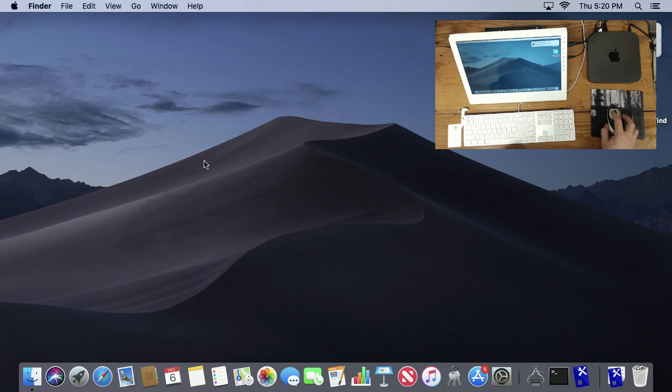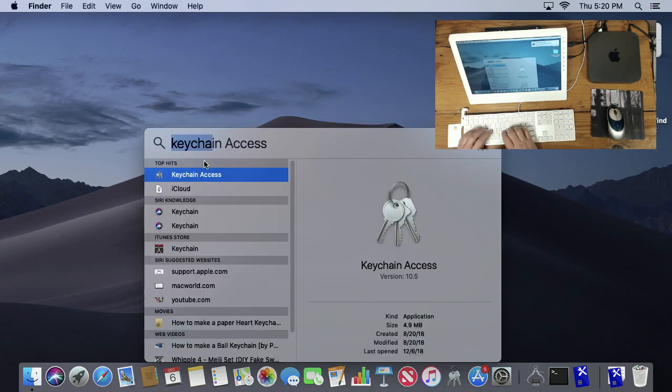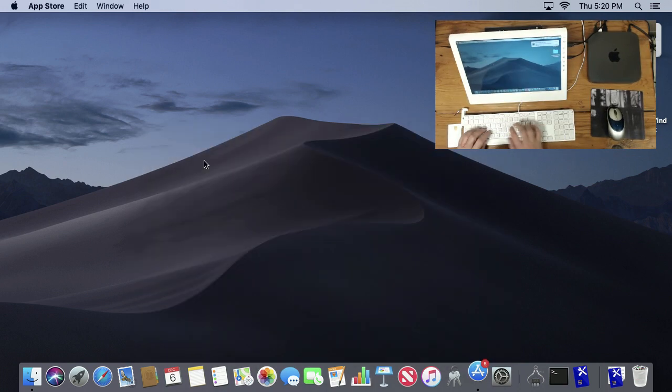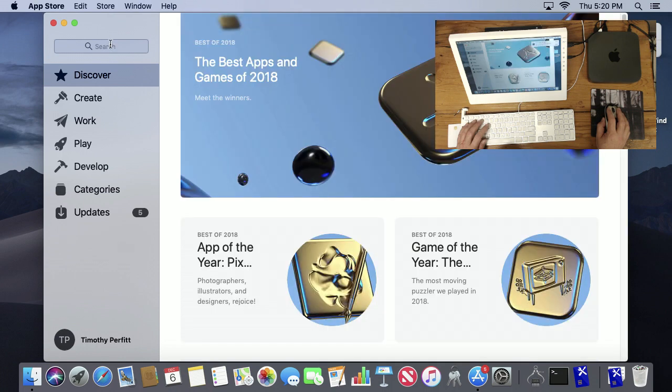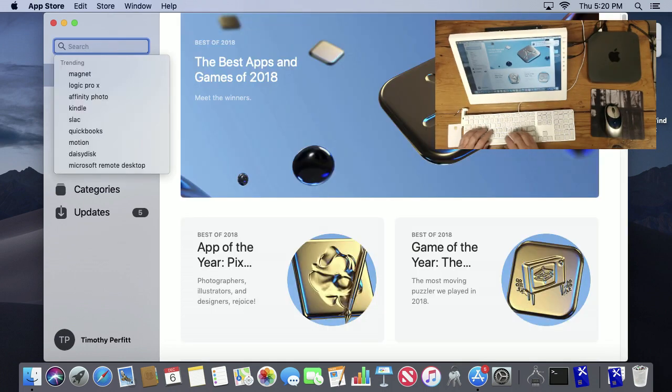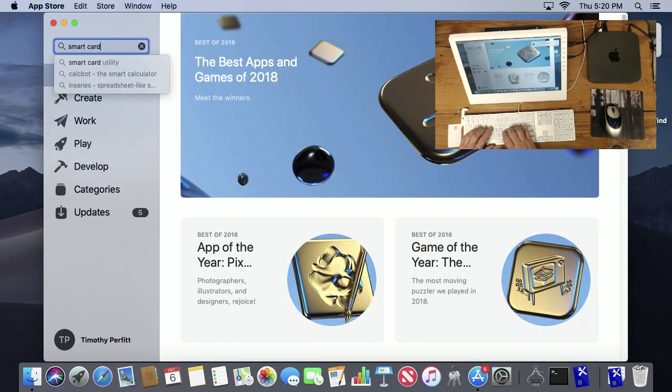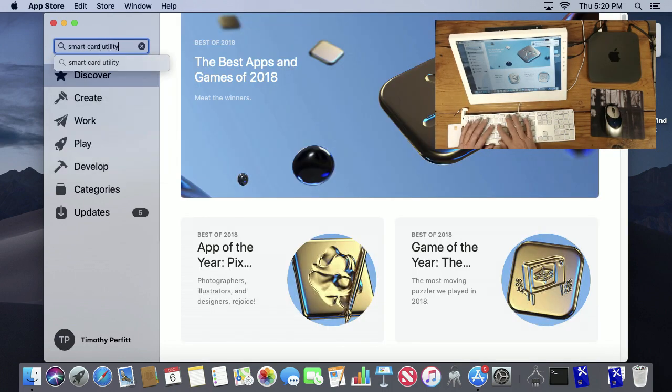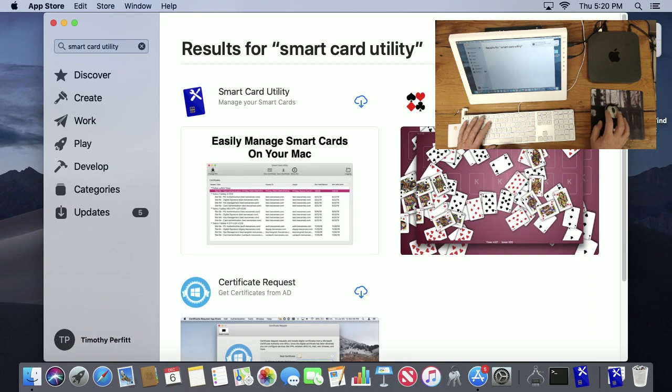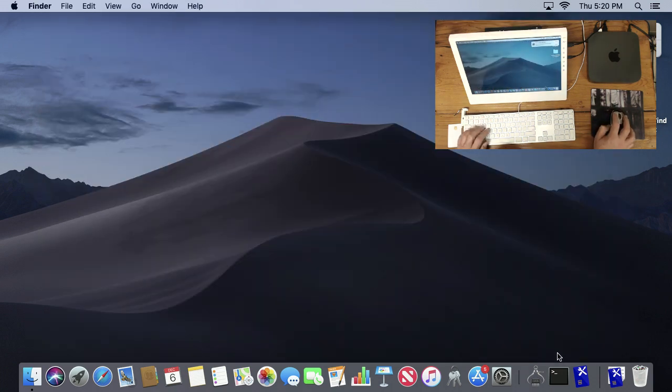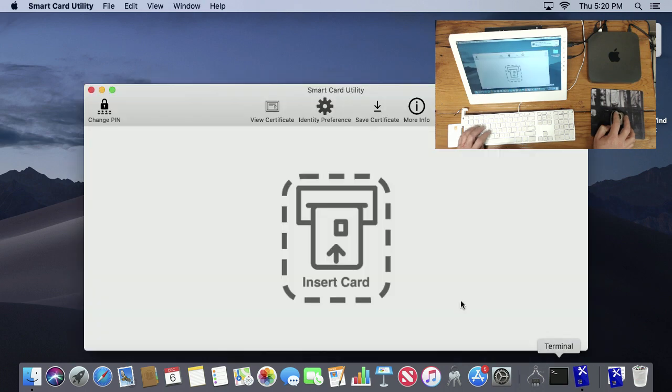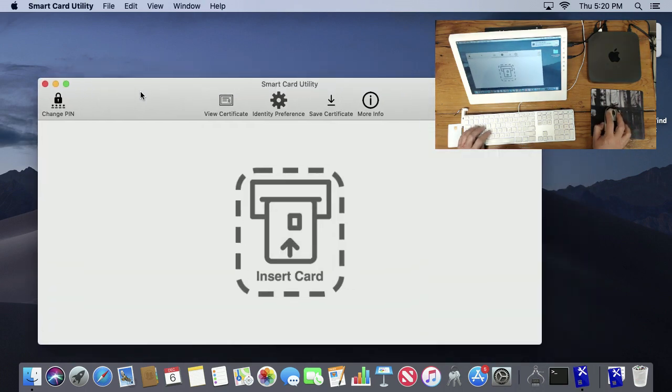I wrote a utility called Smart Card Utility. It's available on the App Store, so if you go to the Mac App Store and type in Smart Card Utility and search, you can see there it is. You can download it. I won't download it because I already have it installed.